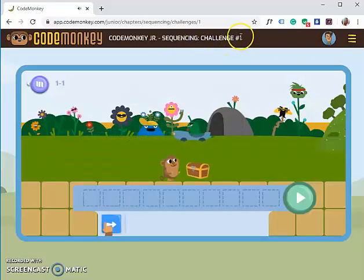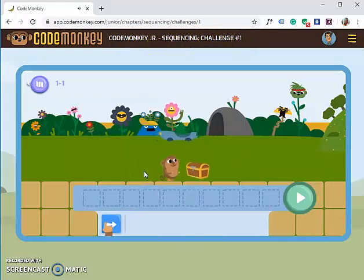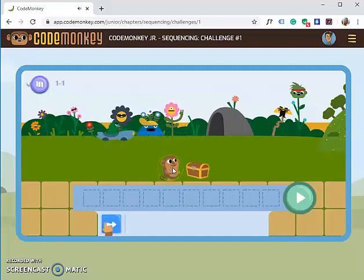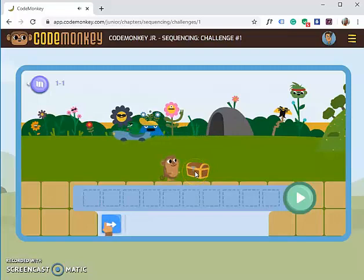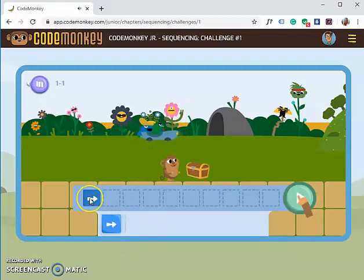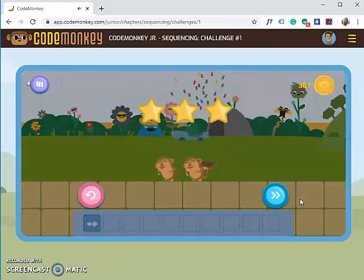The first challenge is written here — it says Code Monkey Jr Sequencing Challenge Number One. Our goal is for our monkey to get the treasure box. From this point you need to move one step forward to get the treasure box. We give the instruction to the monkey to move forward one step, then click Play.